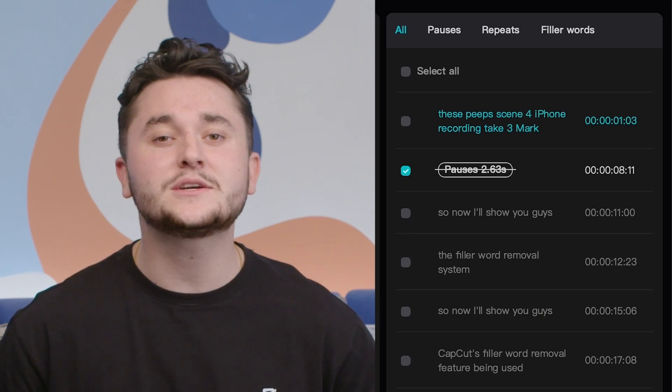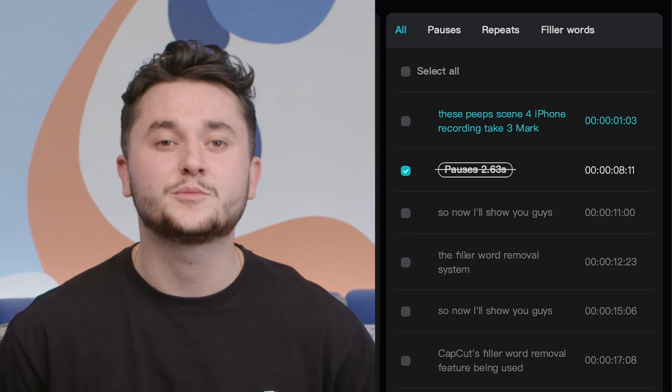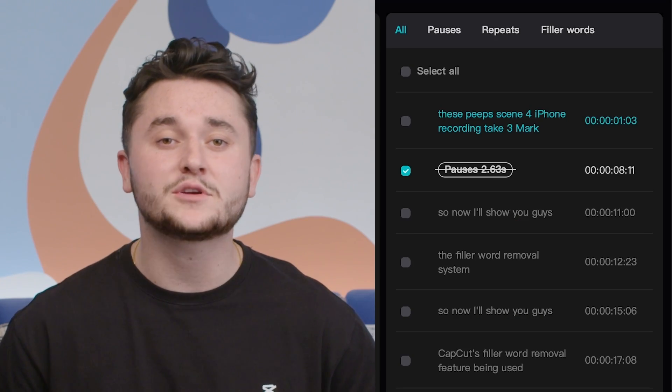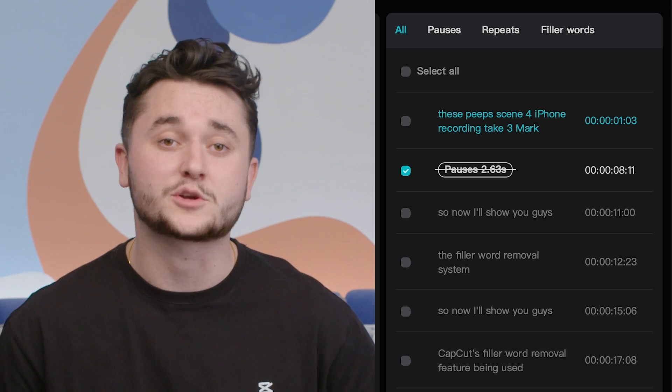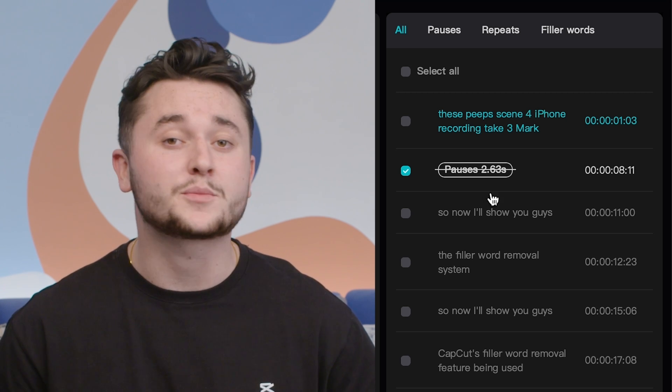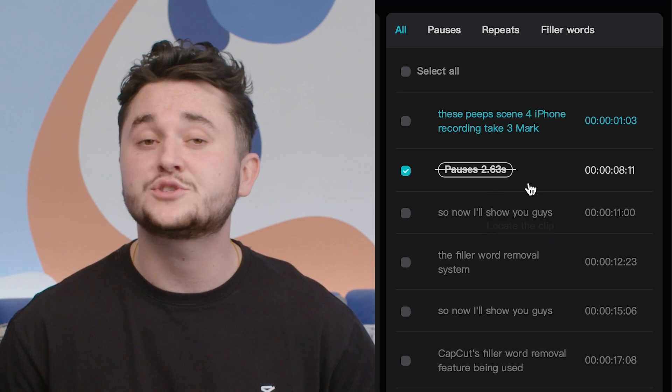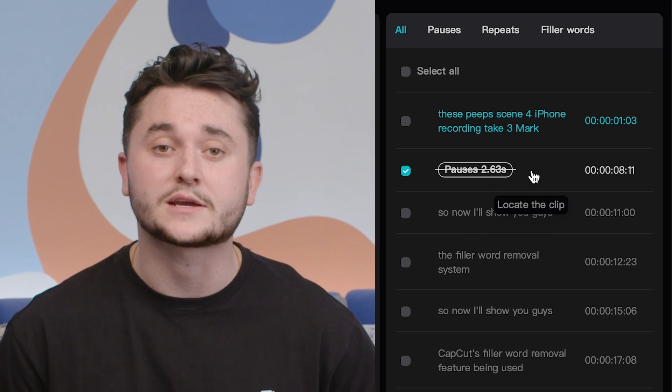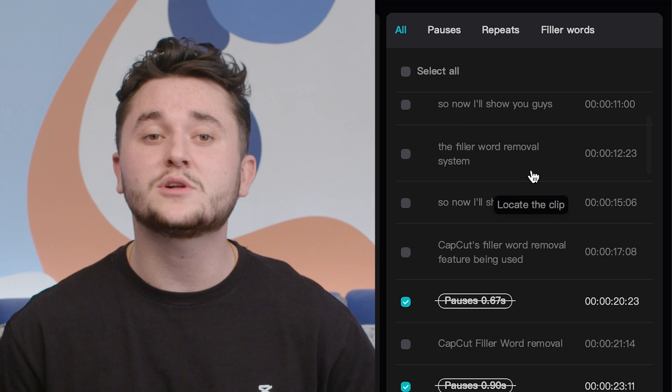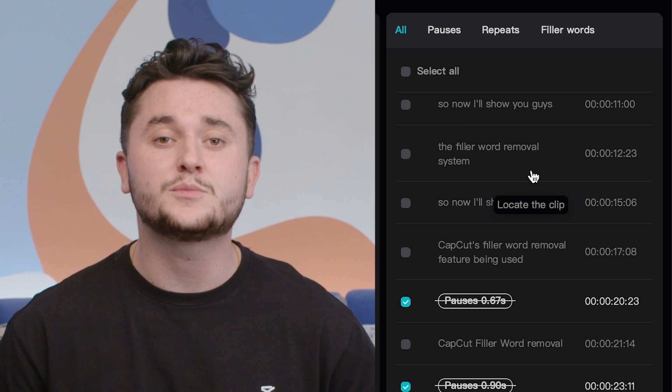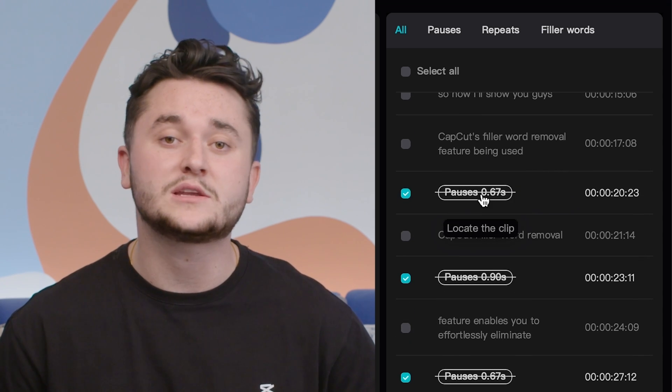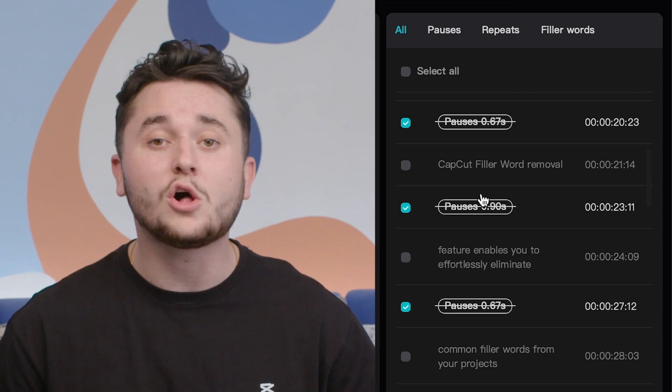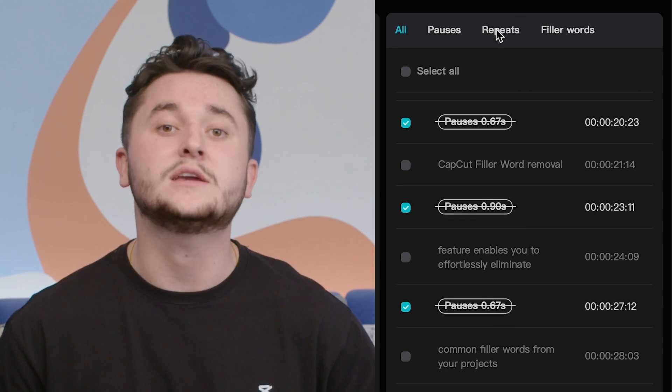The last feature that we're going to be going over today in our tutorial is removing filler words with CapCut. CapCut's filler word removal feature enables you to effortlessly eliminate common filler words from your projects with just a simple click. Our tool effectively removes unwanted pauses and repeated words, all automatically streamlining your editing process. This tool was designed to significantly reduce your editing time.